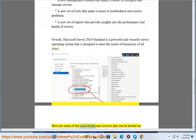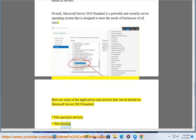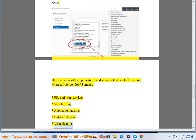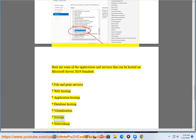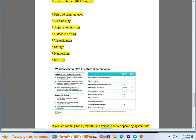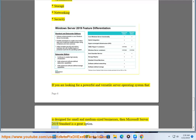Applications and services that can be hosted on Microsoft Server 2019 Standard include file and print services, web hosting, application hosting, database hosting, virtualization, storage, networking, and security. If you are looking for a powerful and versatile server operating system designed for small and medium-sized businesses, then Microsoft Server 2019 Standard is a great option.